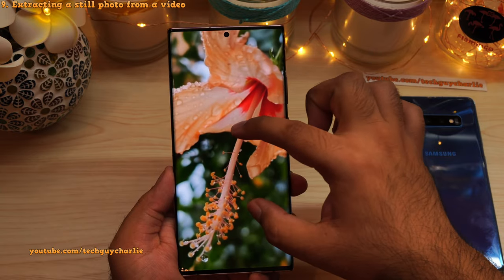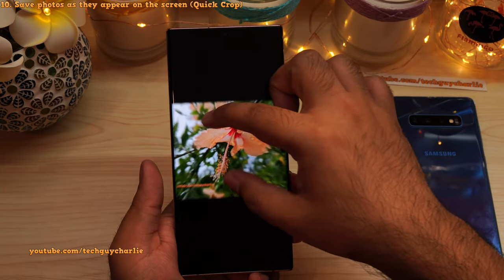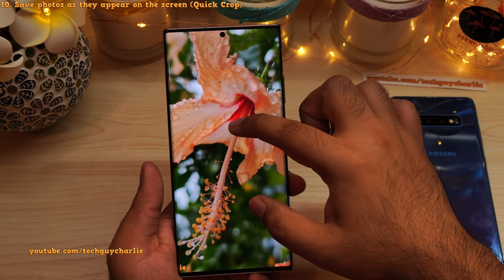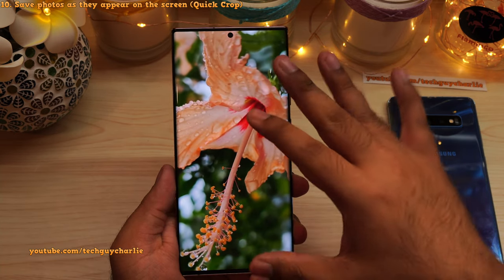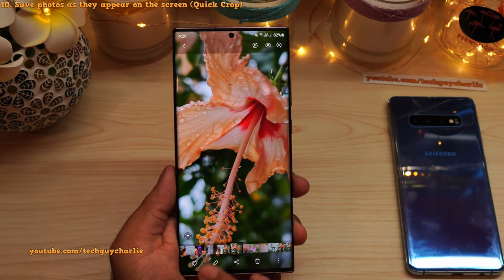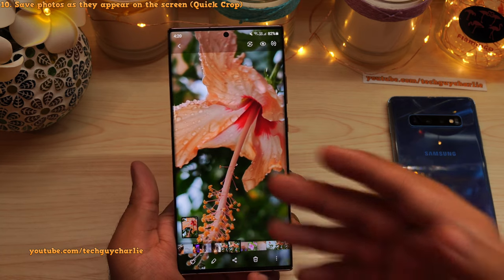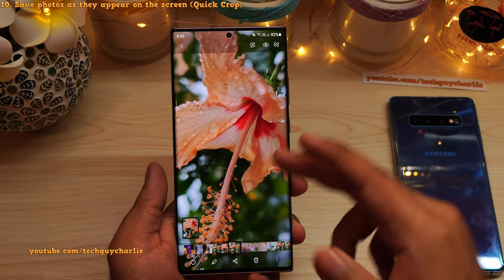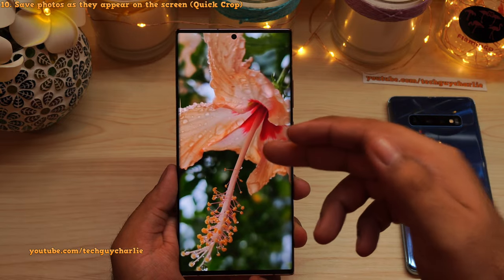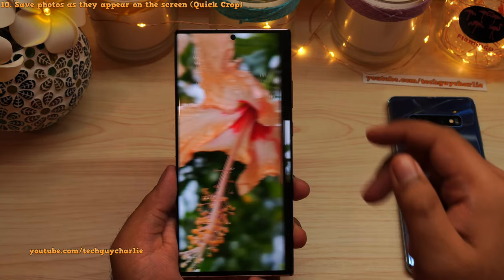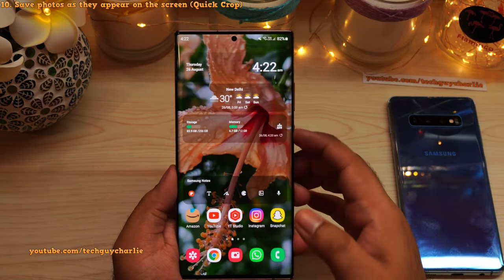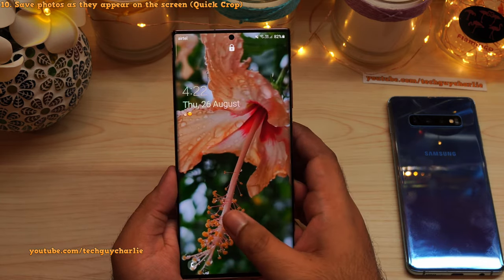If you want to crop the photo as it appears on the screen, press the screenshot button and that will take a screenshot of the photo as it appears. Here is the screenshot we just took, and now we can set this as our wallpaper. That picture is now our background.